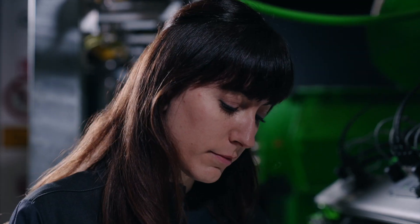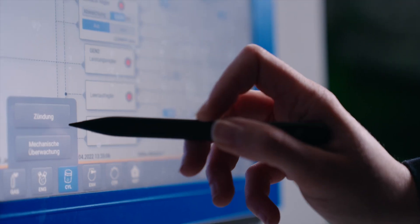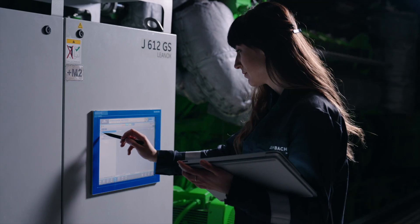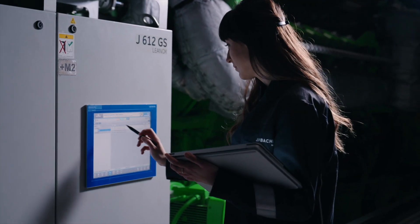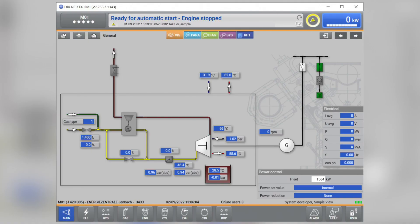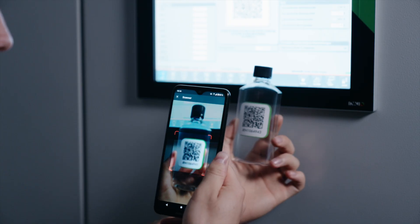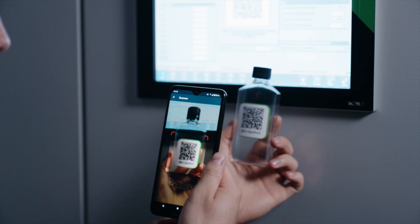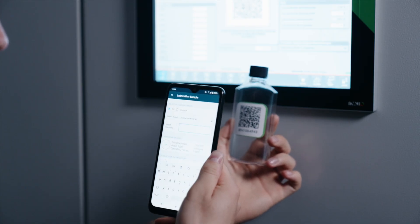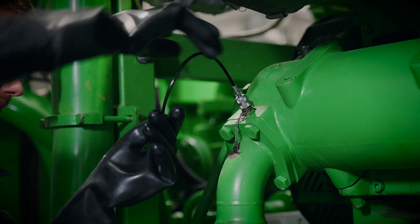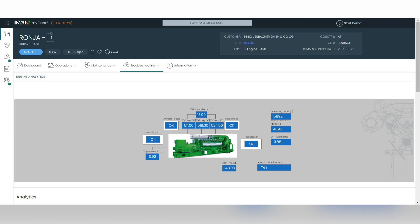An extension to the Ineo MyPlant app allows you to submit and monitor all the data you need from your operating fluid sample in just a few steps. The seamless integration into MyPlant ensures a holistic overview of the recorded samples, including all details and anomalies.